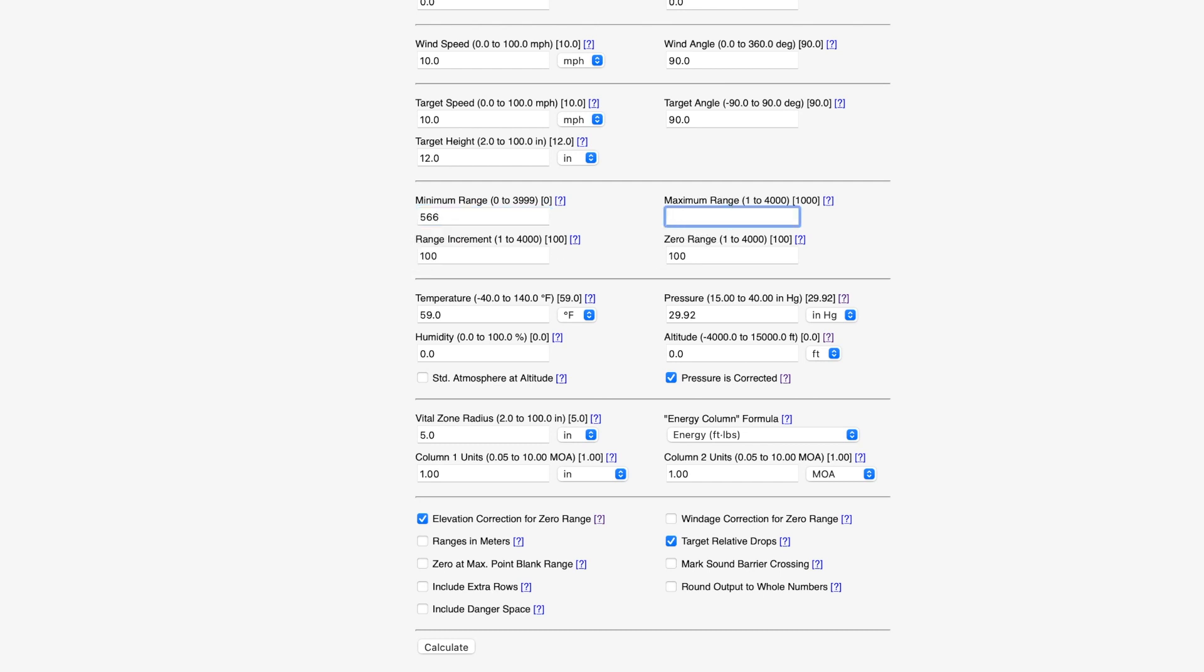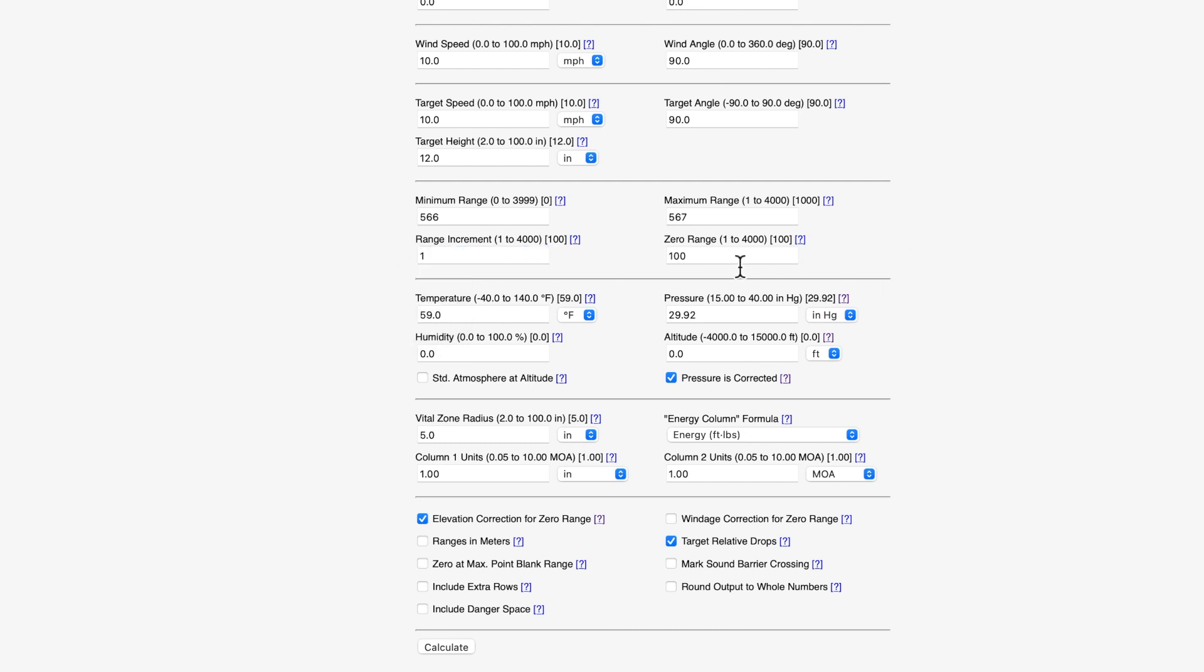The minimum range, the actual range was actually 567. The range increment then we're going to be one because we're only one yard away. The zero range on that rifle was 50 yards. The temperature that day that I entered, I believe was 70 or 75. So let's enter 70.